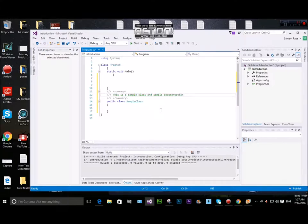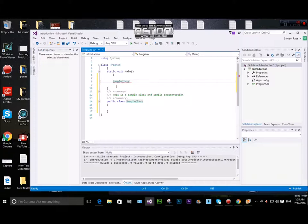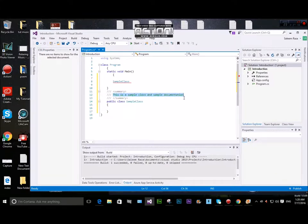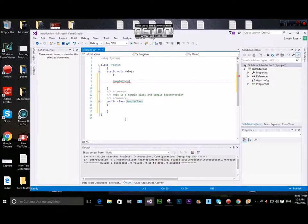This is a sample class and documentation. You can use XML documentation comments. I will add the comment to the channel. I will add the XML type. I will add the class to the same sample. When I hover the mouse over the sample class, I can see the program.SampleClass documentation. This is a sample class and sample documentation.